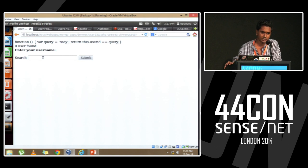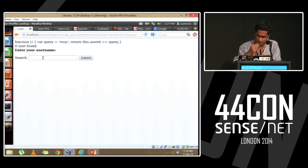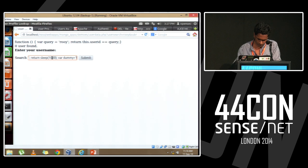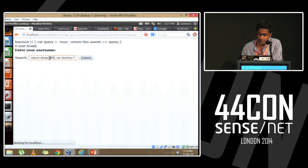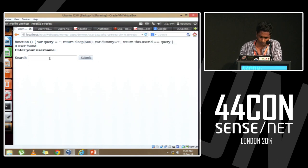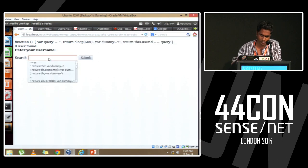This is a dummy application I've written. I've outputted the query so you can see. How do I check for JavaScript injection attacks? You can see the application is loading, and after five seconds the application returns. This is a possibility of how you could check for JavaScript attacks.